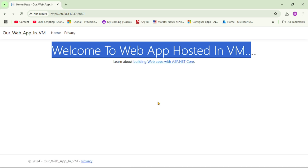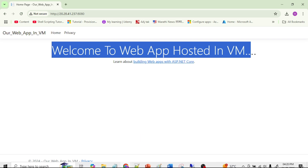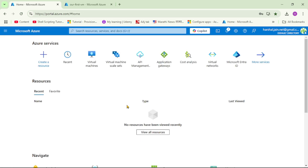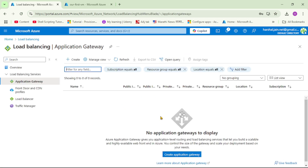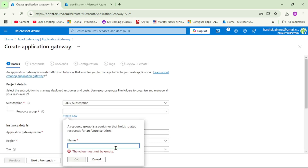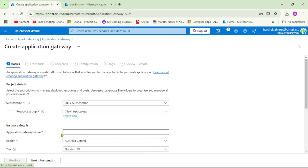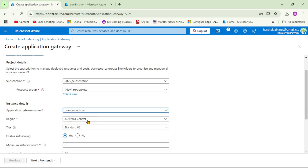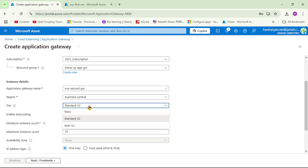We are back in the Azure portal. Now let's create an Application Gateway. I'll create a new resource group and name it 'rg-application-gateway'. Let's give the name 'our-second-gateway' to our Application Gateway, keep the region as Australia Central, and select the Basic tier.